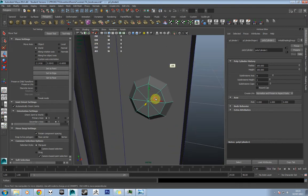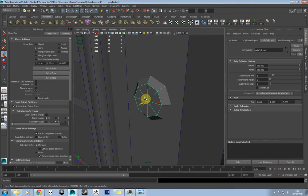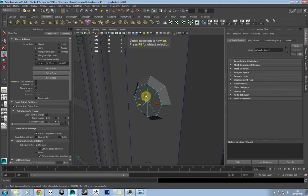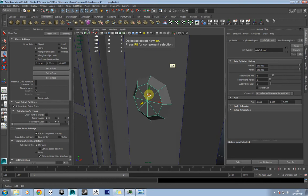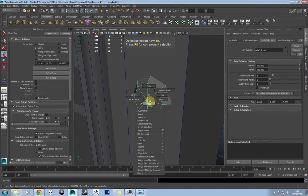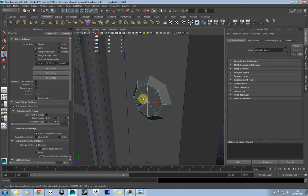You can use F9 to go to vertex mode and F8 to go back to object selection — I do tend to use that quite a lot.